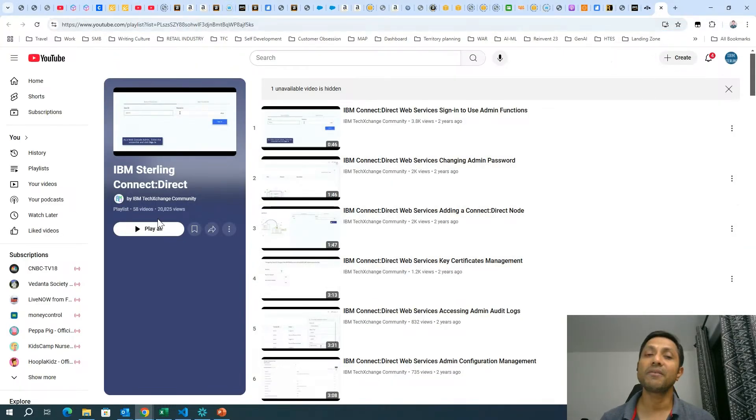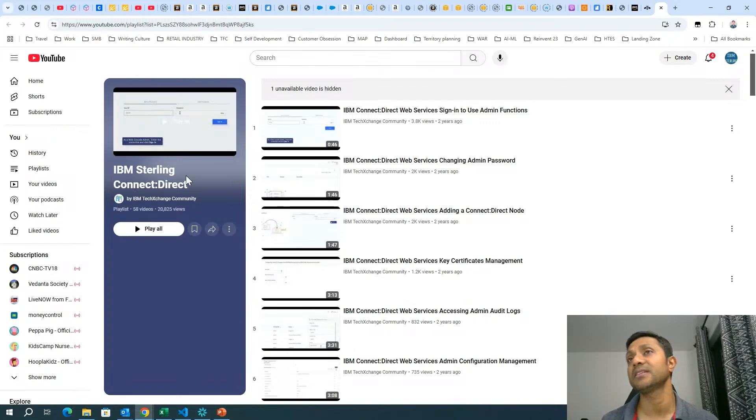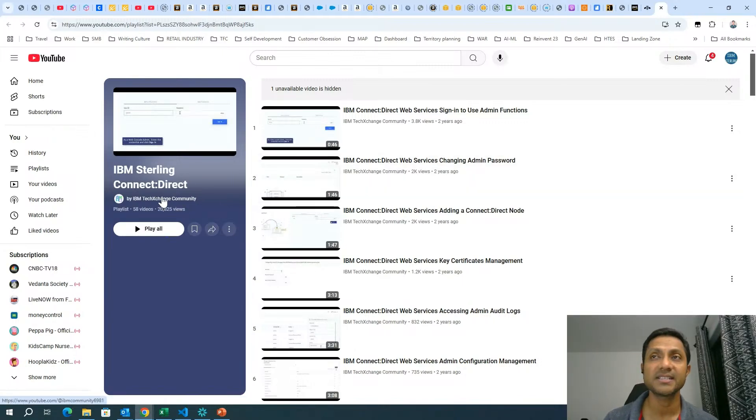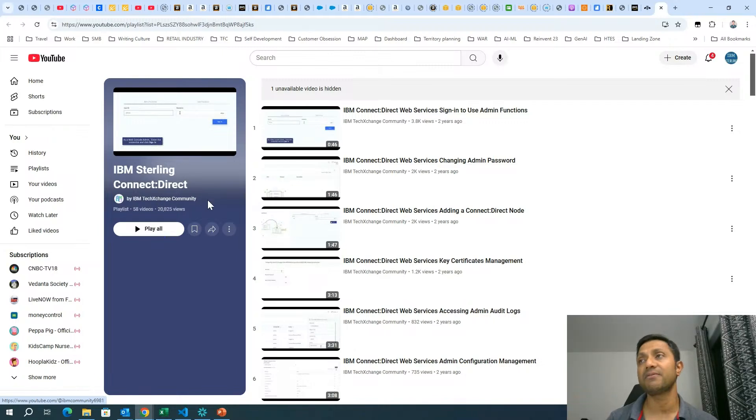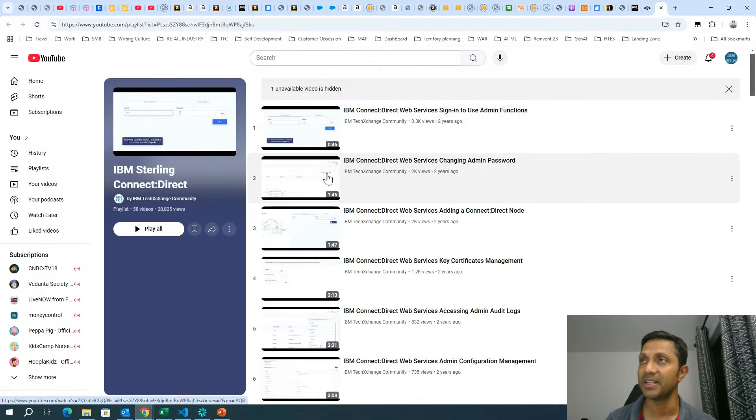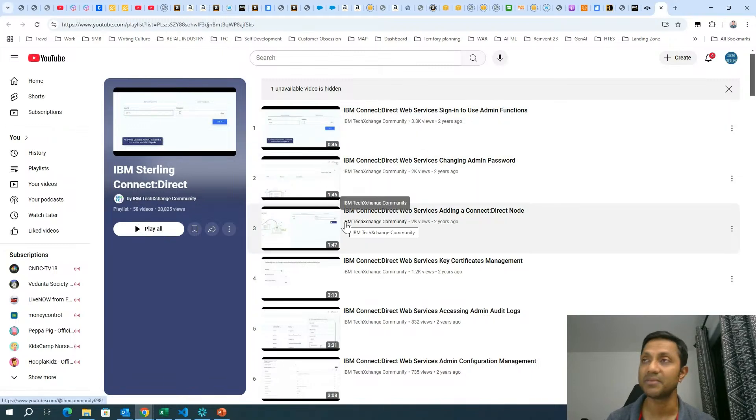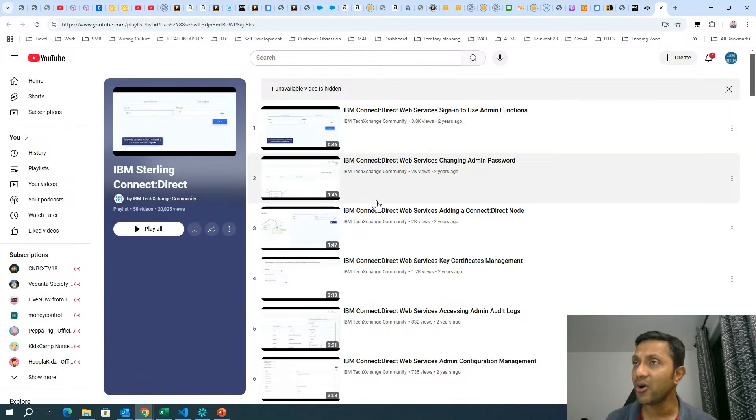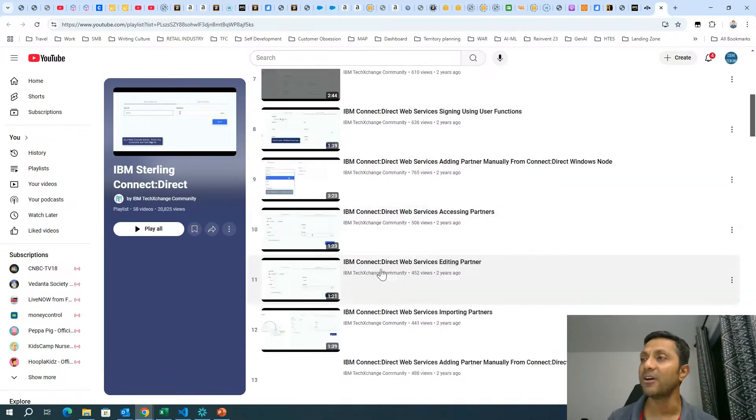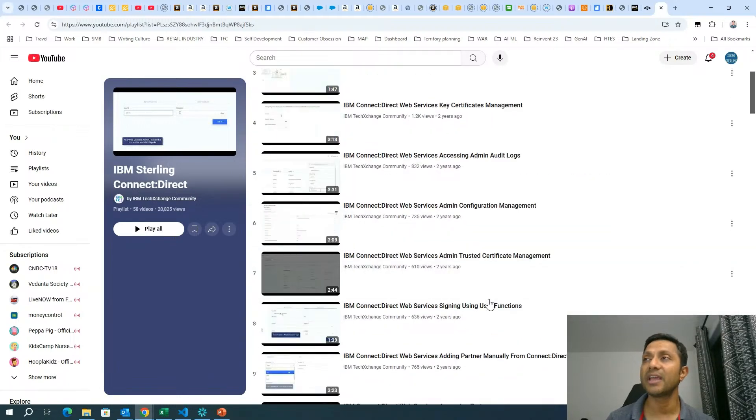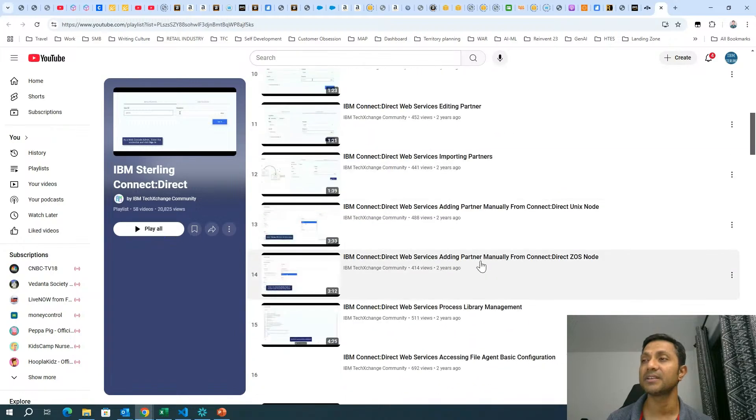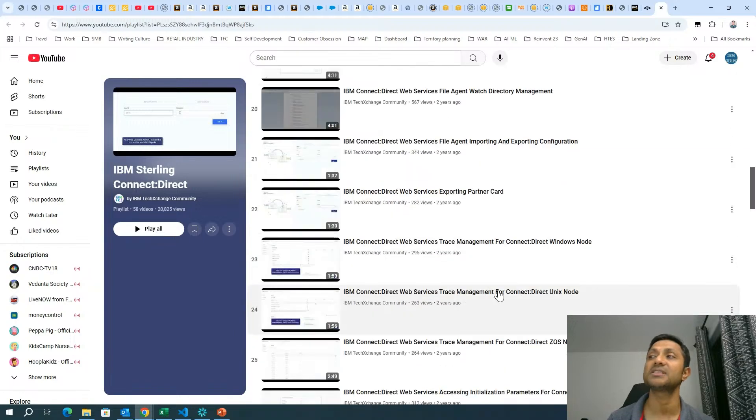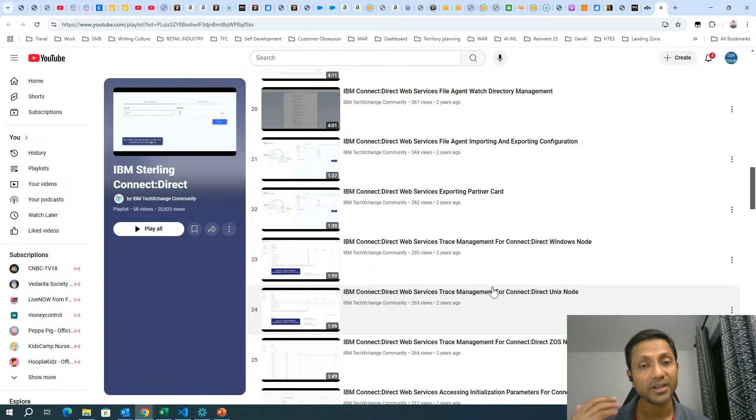The other interesting resource that I want to highlight is, if you go to YouTube, I've given this link in the description also for you to quickly navigate to this, but this is IBM Tech Exchange community, where they have created 58 videos. If you see over here, the playlist, the entire playlist I've given in the description box has all the different parts of the Connect Direct, how to create, configure certificates, and all that.